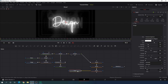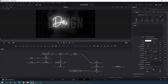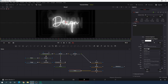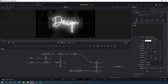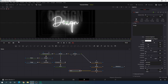Now animate this text — select text 2, go to frame 40, and animate the write-on value. Right click on write-on, click Animate. Go to frame 10 and set the value to 0 to get the write-on animation.